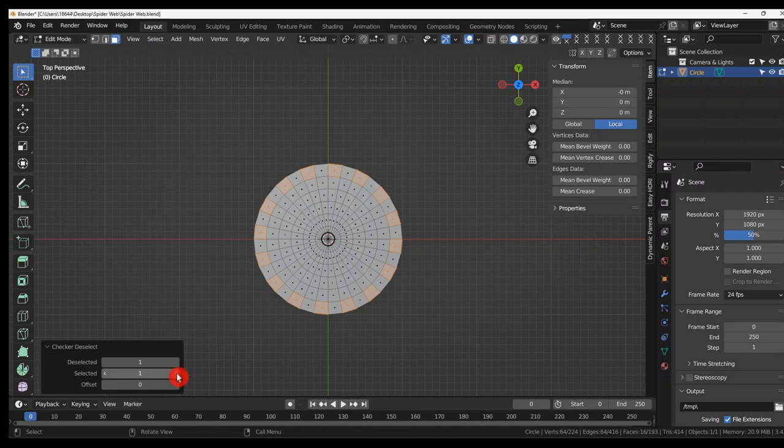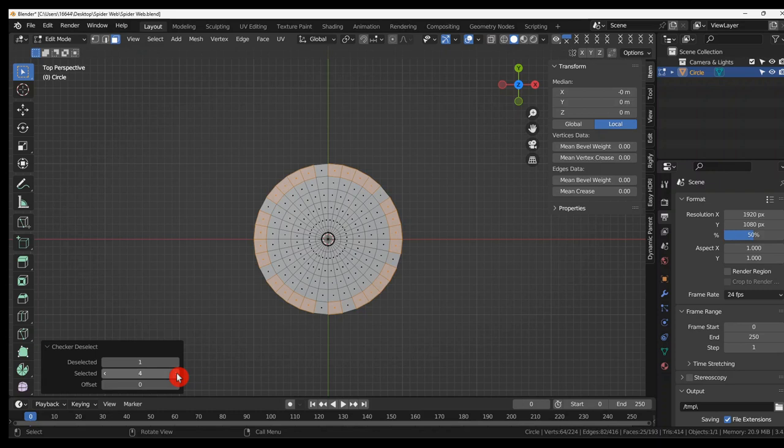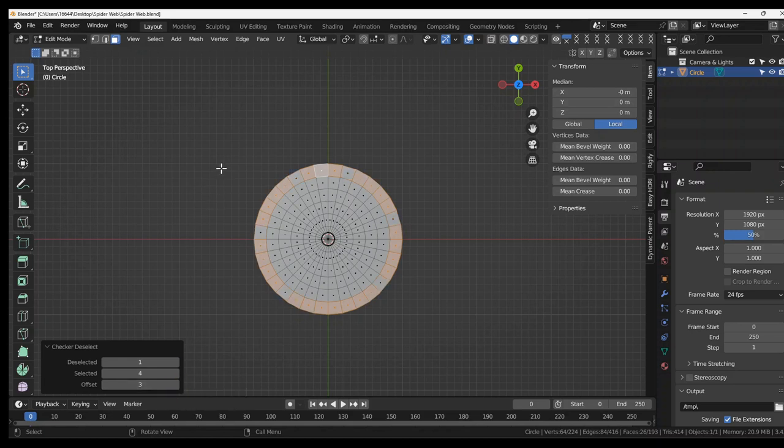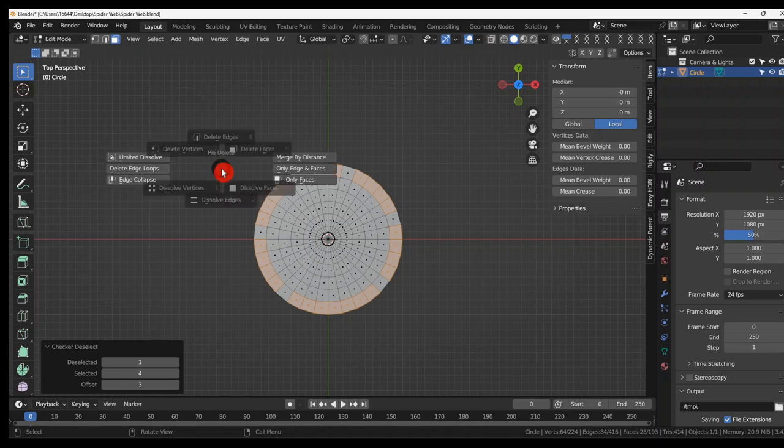Then we need to mess around with this a little bit to get it more random. Four will do. Yeah, one there will do. Let me change it. That will do. Then X to delete the faces.